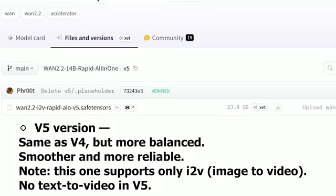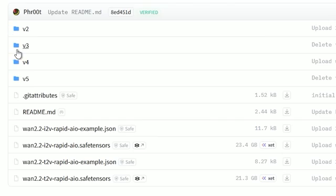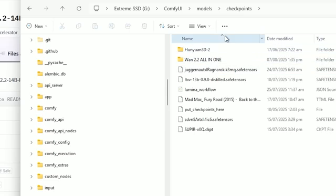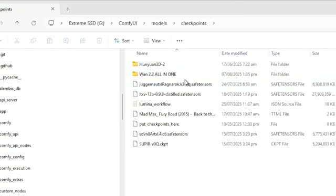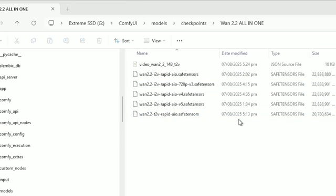So here a very important question arises: which one should you use? Once you have chosen the version you want, go ahead and download the model file that fits your setup. You only need one file — just download it and save it in your ComfyUI's models checkpoint folder. That's it. No need for any extra file. This one file is enough to run the full workflow.